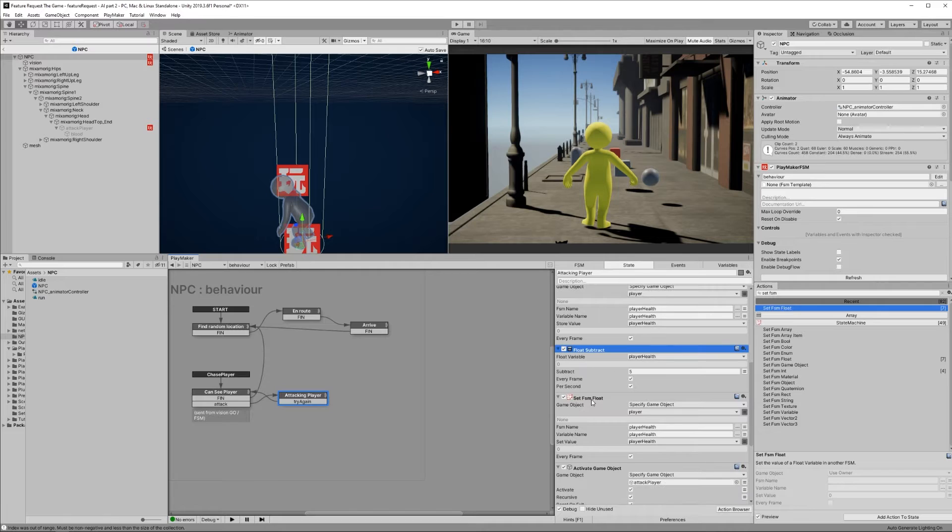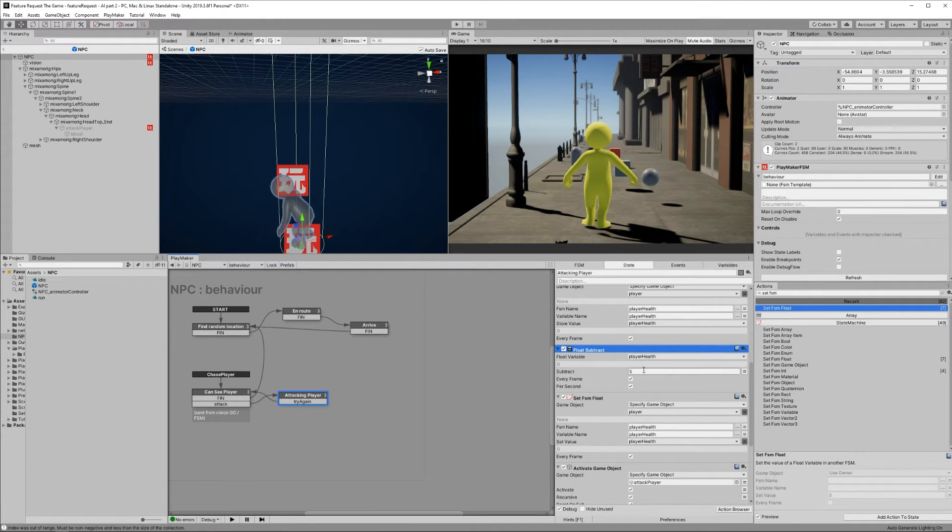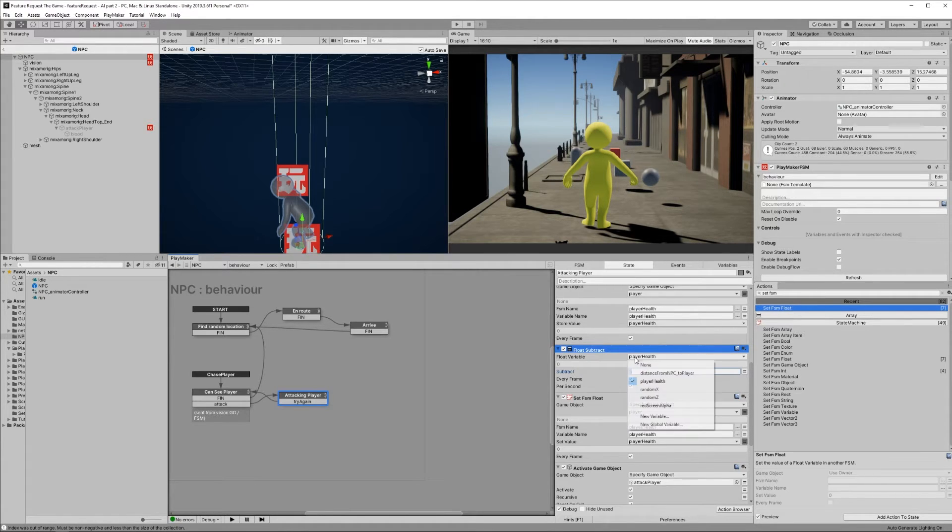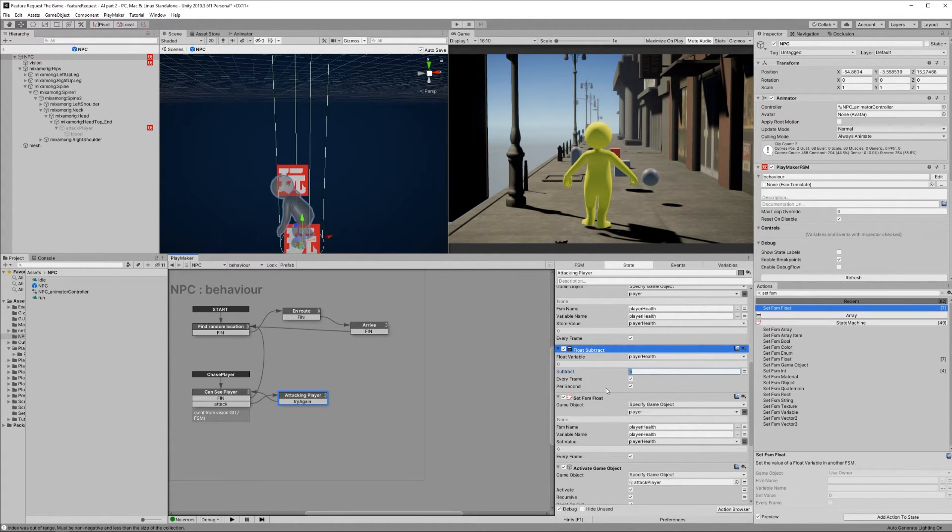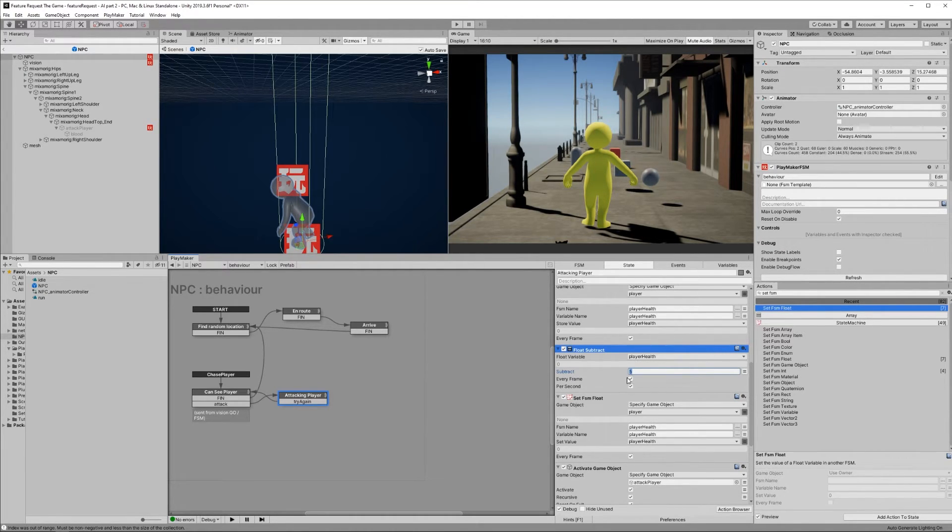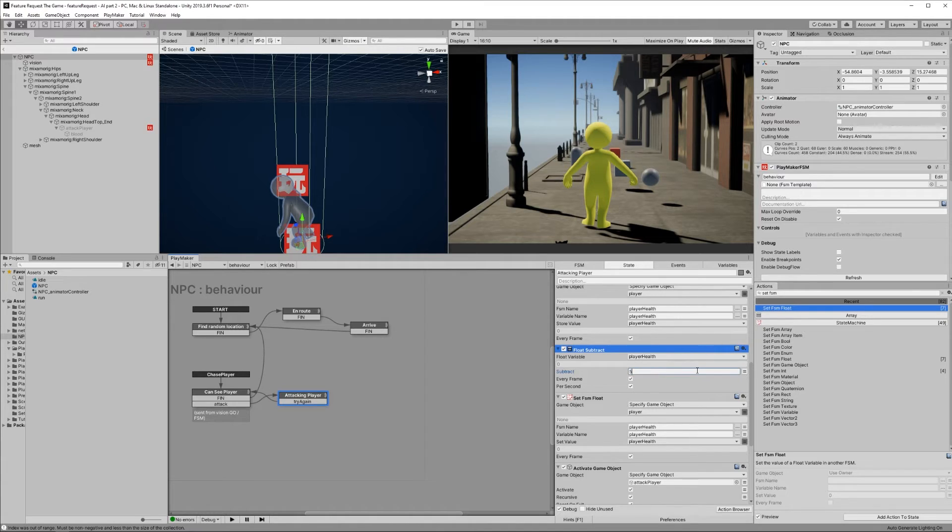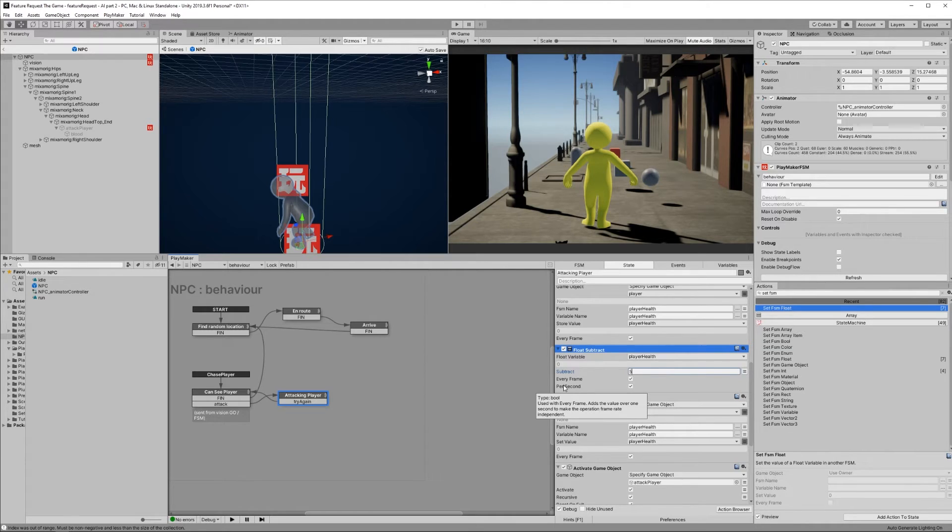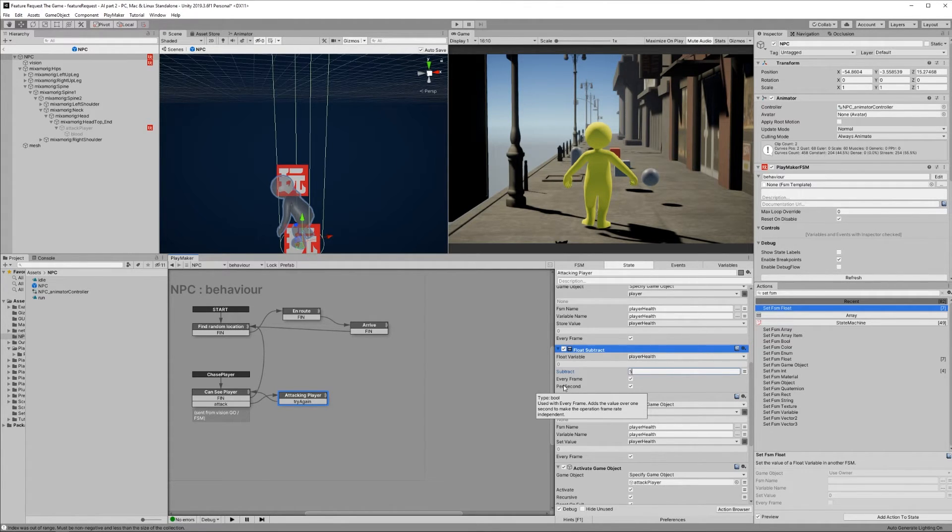After that, add a float subtract action. Subtracting five from the player health variable. You can honestly set it to whatever you want. This is the amount of damage they're dealing to the player. Check every frame and per second. If you don't check per second, then the amount of damage will change depending on the hardware performance of the person playing the game. Every second makes it a more uniform result regardless if you're on a piece of junk or some crazy NASA machine.